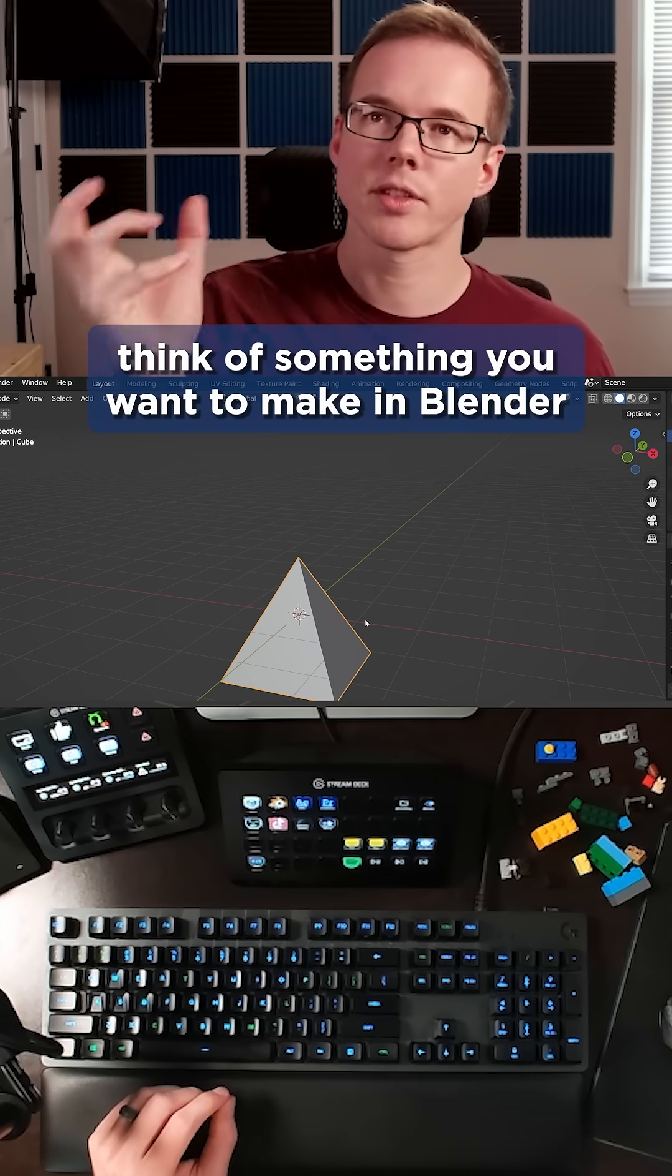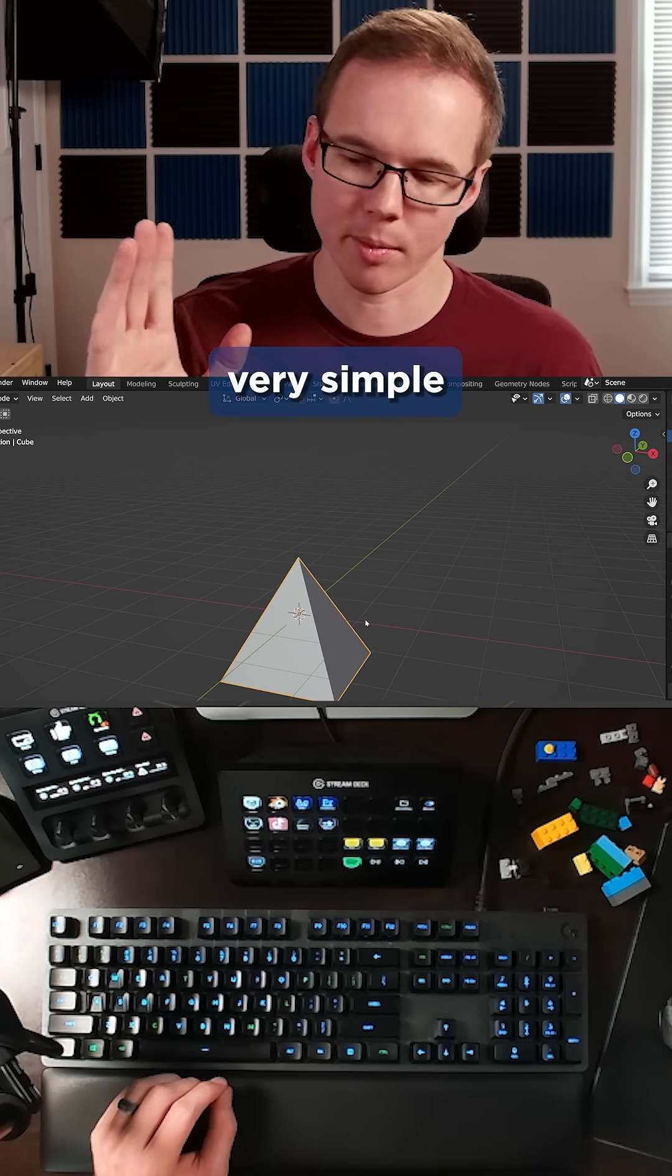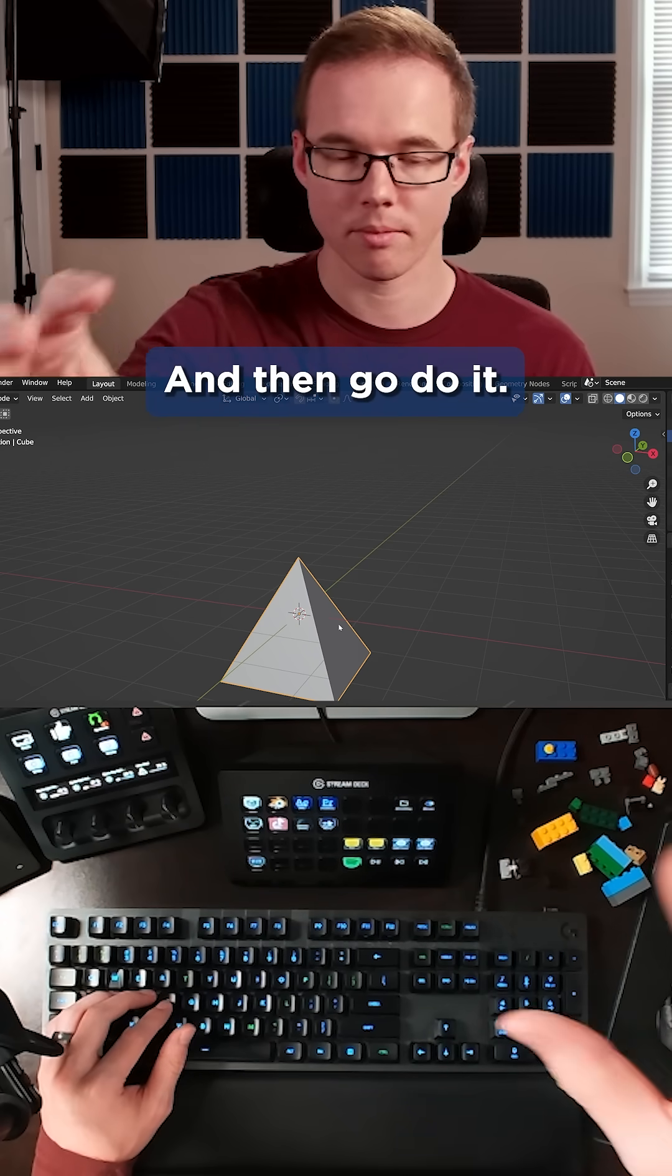So just like that, you just think of something you want to make in Blender, very simple. And then look up how to do it and then go do it.